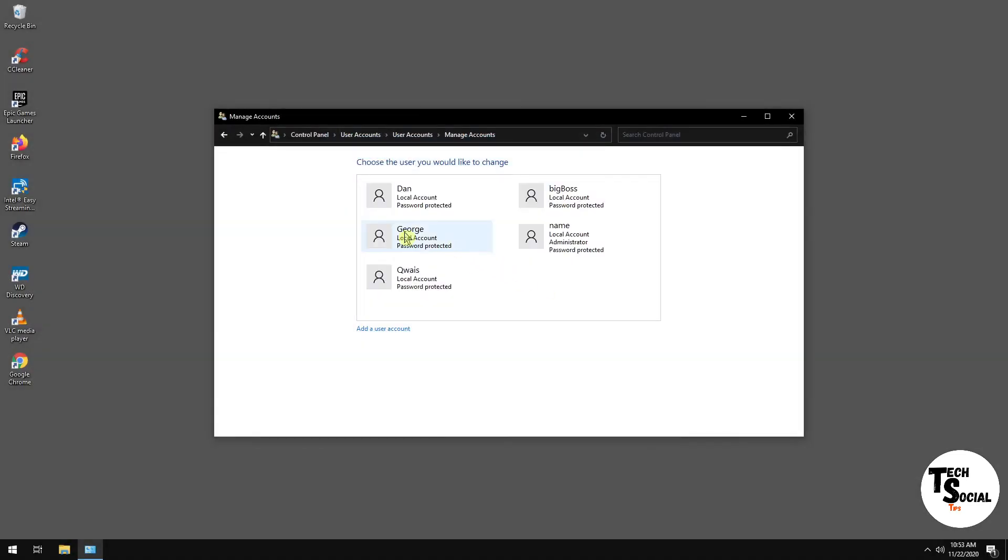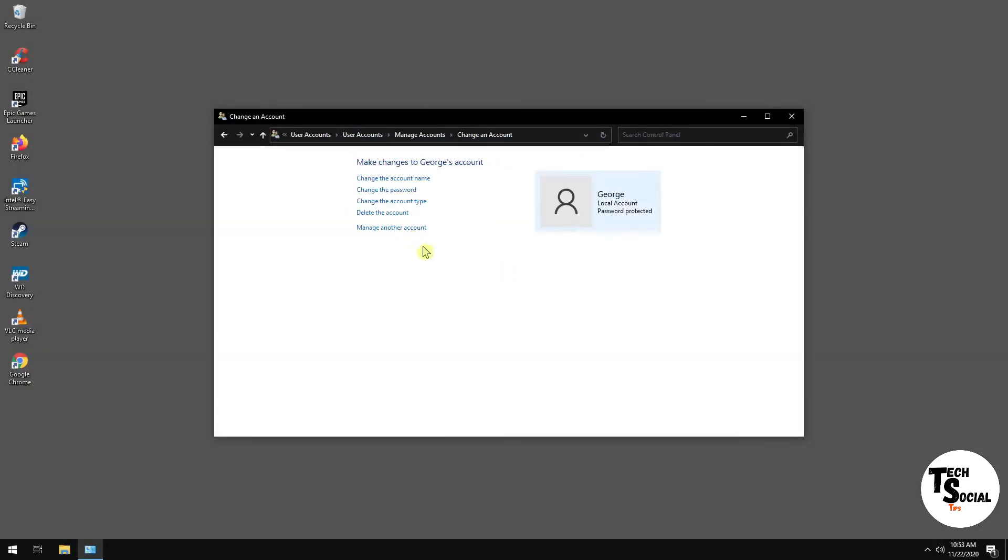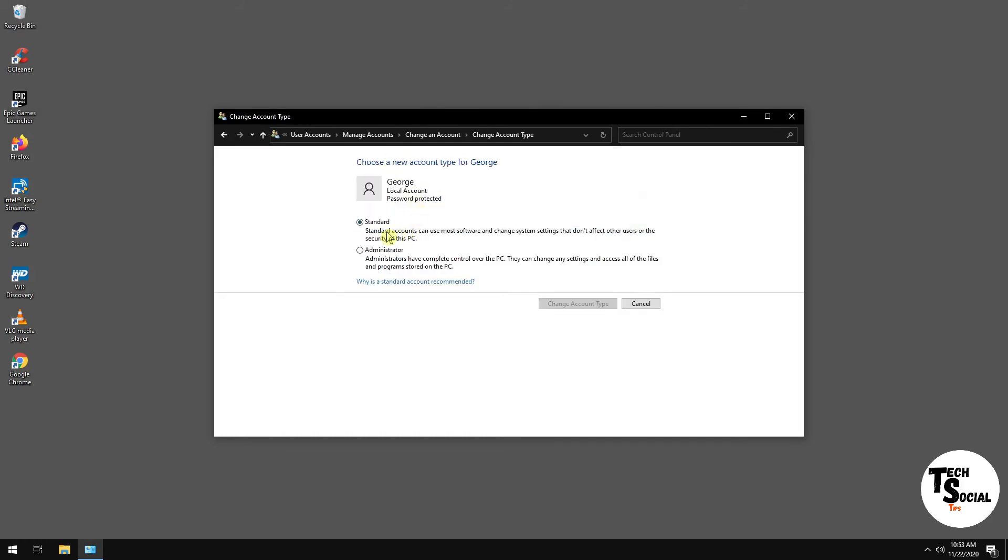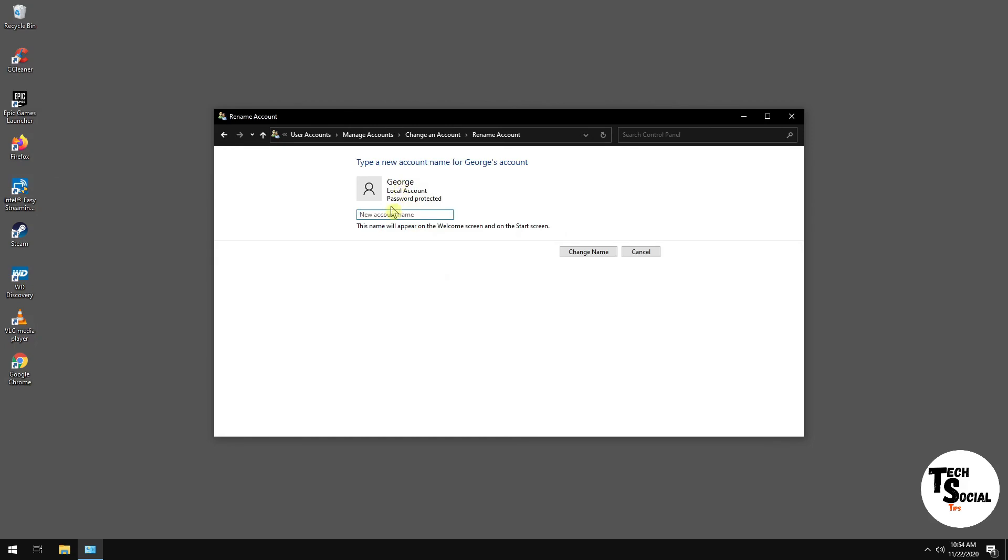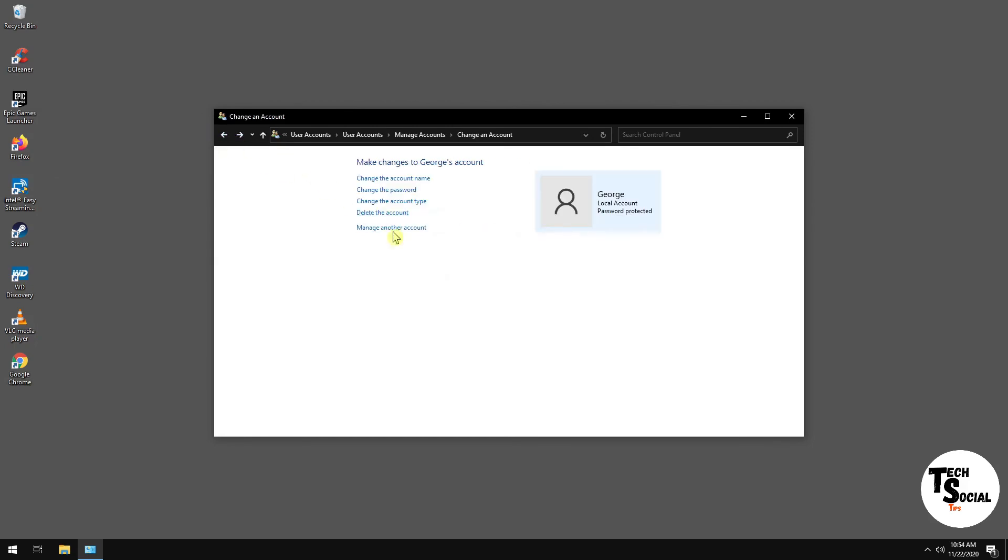And then you have a new account. And from here, you can change the account type. So you want to make sure the account type is standard. You don't want to make it administrator. I will make a separate video about making an administrator account and why you want to go that route. But from here, you can change the name, you can change the password, and so forth.